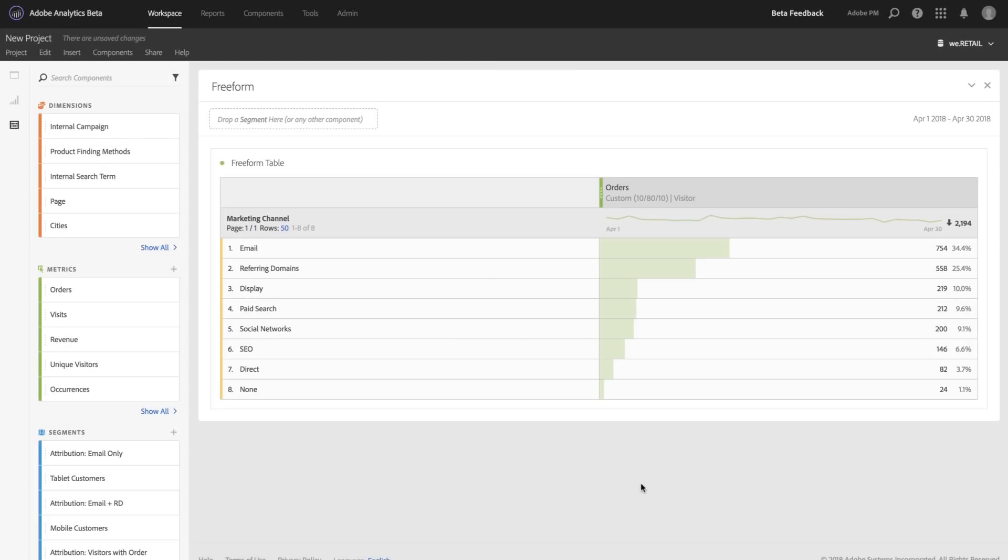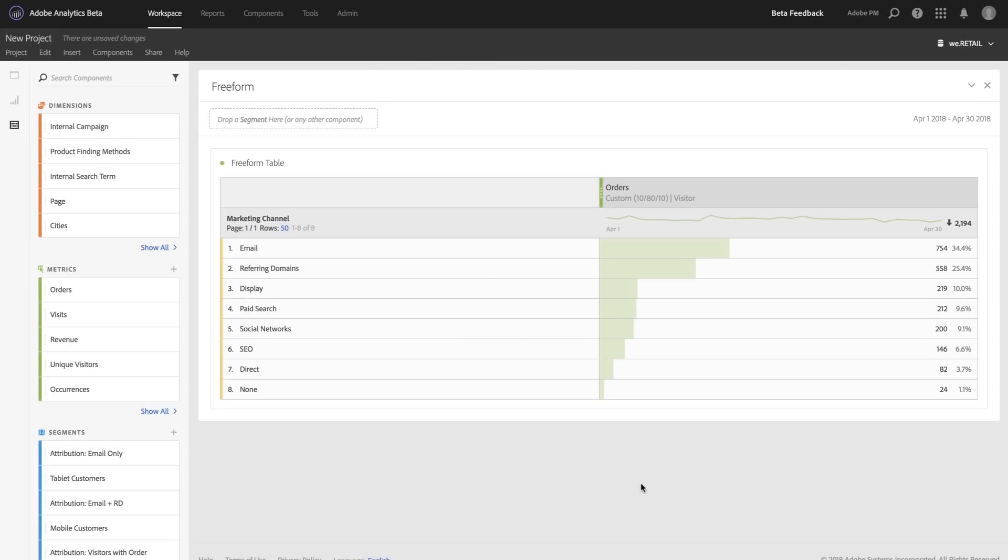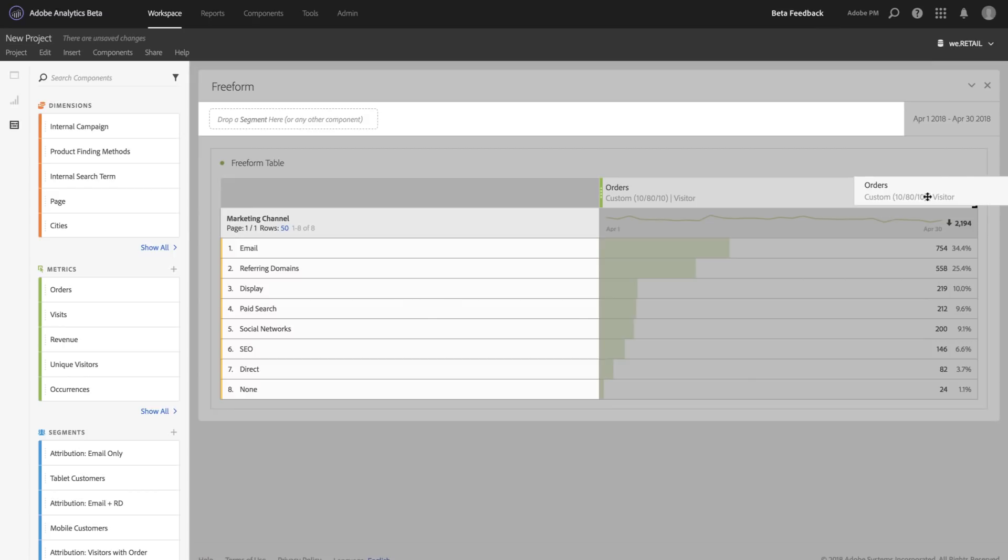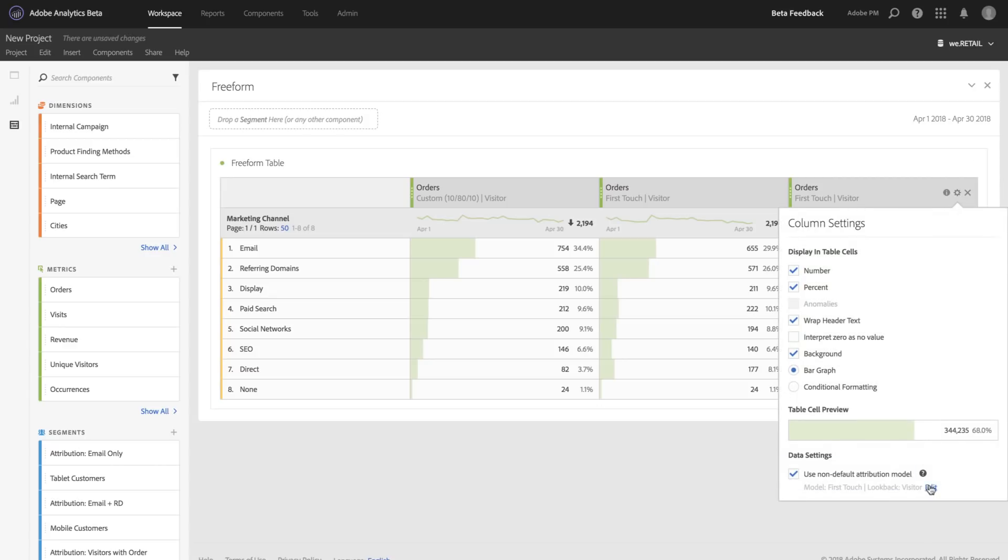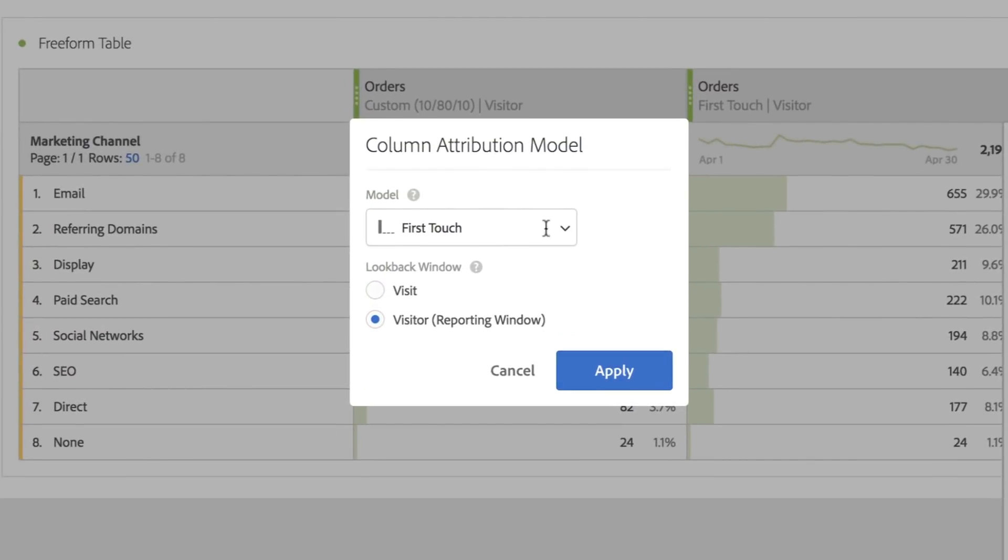When I hit apply, we update this report to reflect the new attribution model. It's very responsive and I can actually do this as many times as I want and compare as many attribution models as I want simply by editing that model that I showed before.